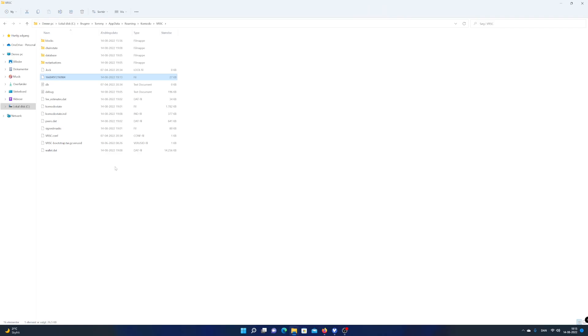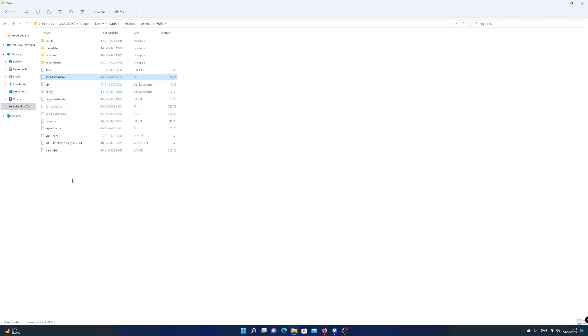So keep the file in a very safe place. Now if you want to move your Verus wallet to a new PC, you can copy your wallet backup to the new PC.